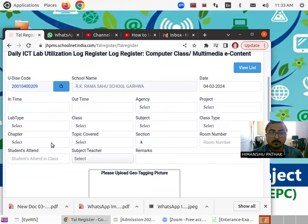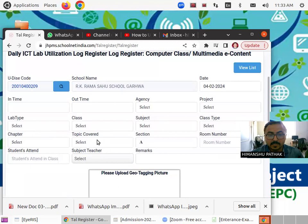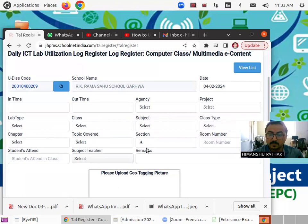And after that you have to select the chapter that you have taught, topic covered. If there are subsections, then you have to choose from here. Then which section you have taught and in which room number.